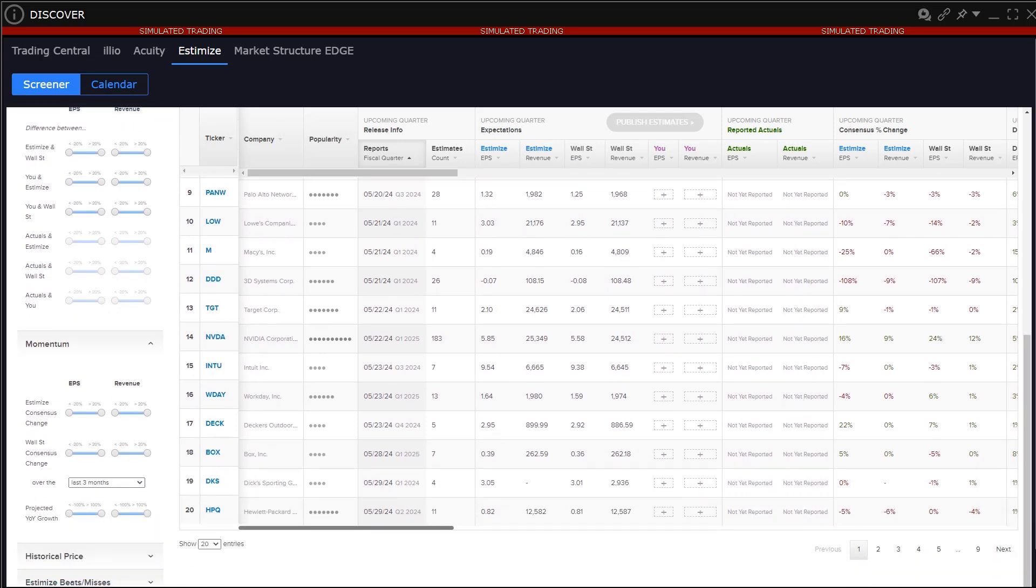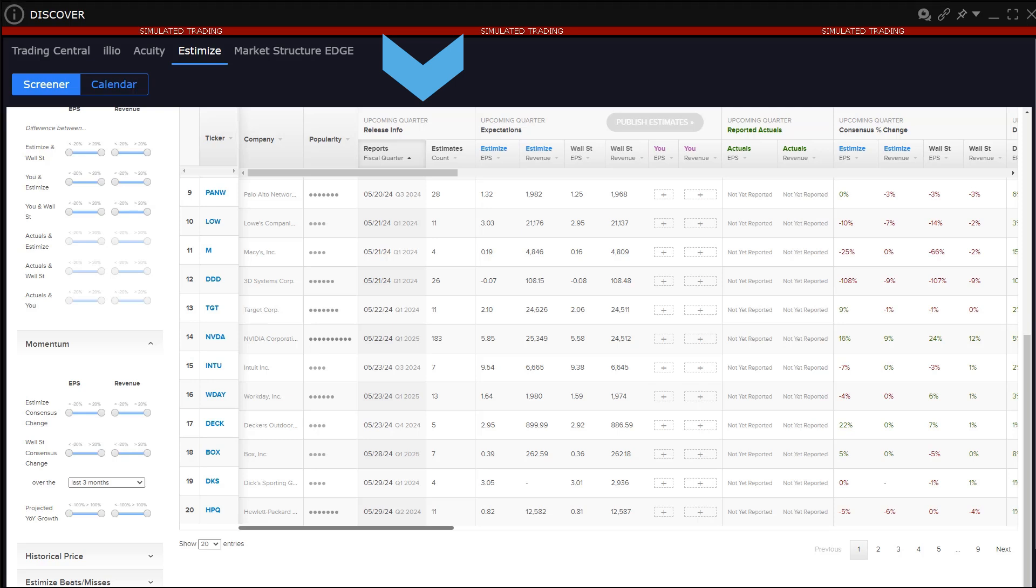Let's review the output displayed on Earnings Edge and later we will consider the various filters available to users. The Estimize tool provides users access to forthcoming earnings release dates and number of measured estimates. Expectations measured by Estimize for earnings per share or EPS and revenue and a comparison to the range of Wall Street estimates for the same.